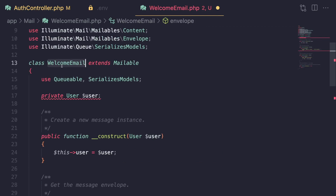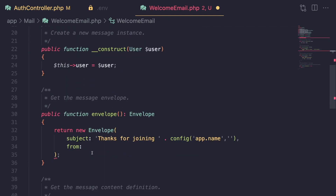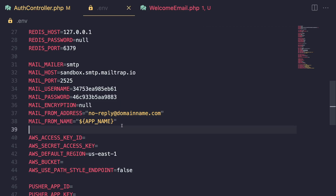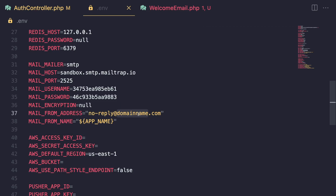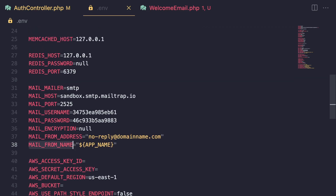If you want to define a different from address for a specific email, you can define it inside the envelope. Otherwise, it will use the default from the .env. I have it set as no-reply at domain name — so instead of just domain name, you'd put your actual domain. The mail from name is the name that will appear as the sender.